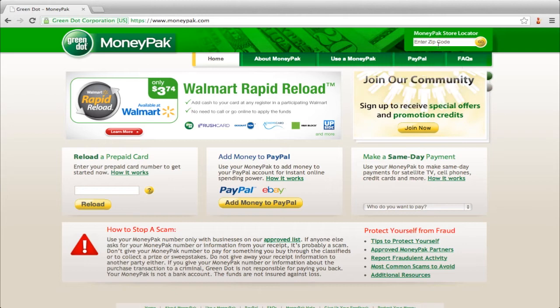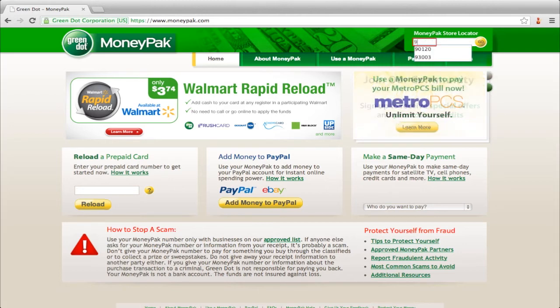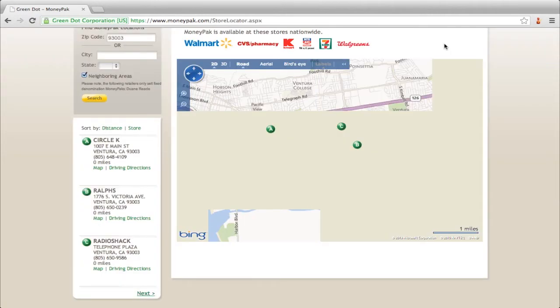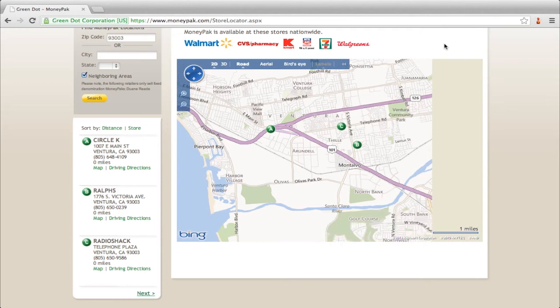Go to MoneyPak.com and enter your zip code in the upper right field. This will show you the closest store that you can buy MoneyPak from.